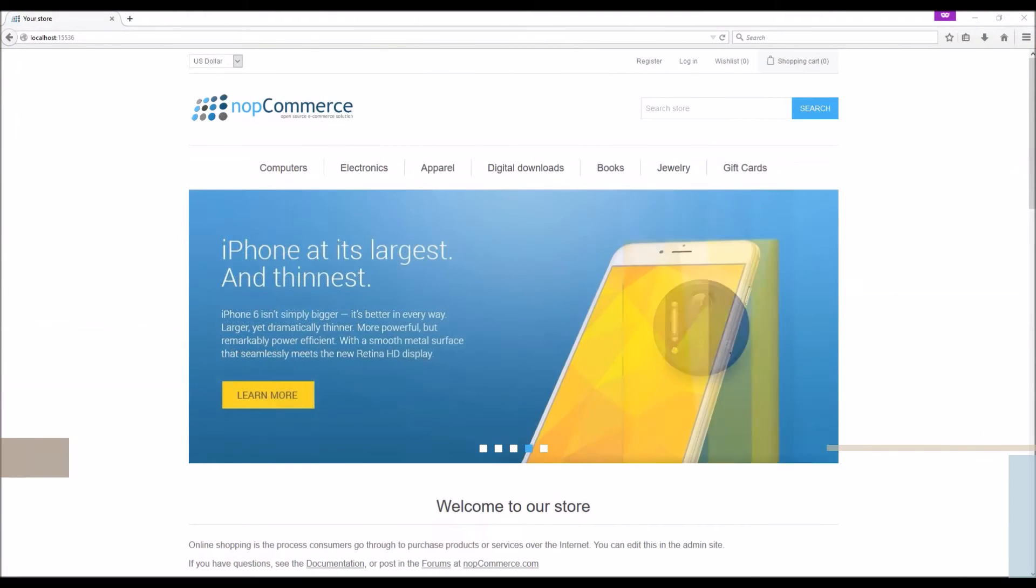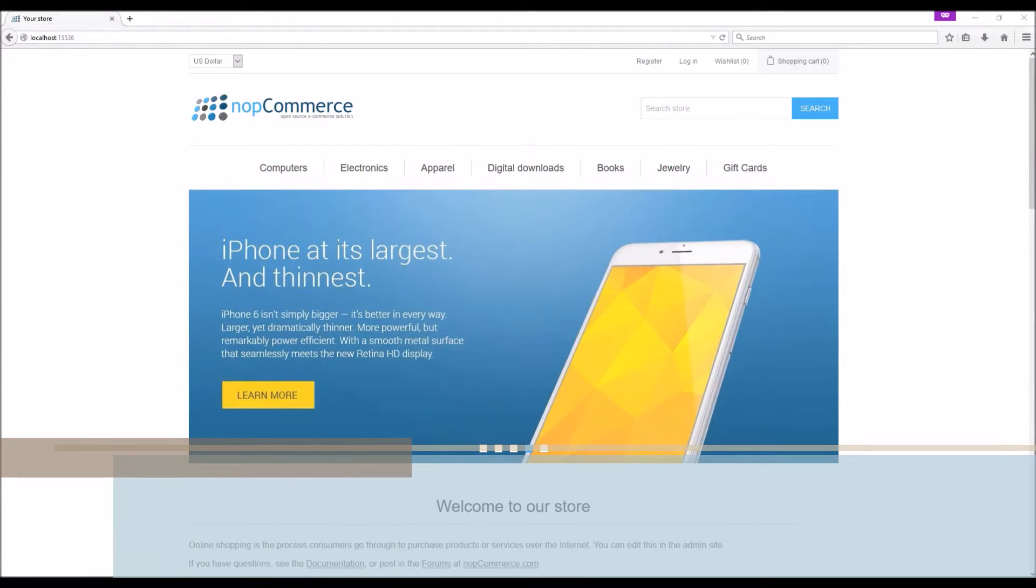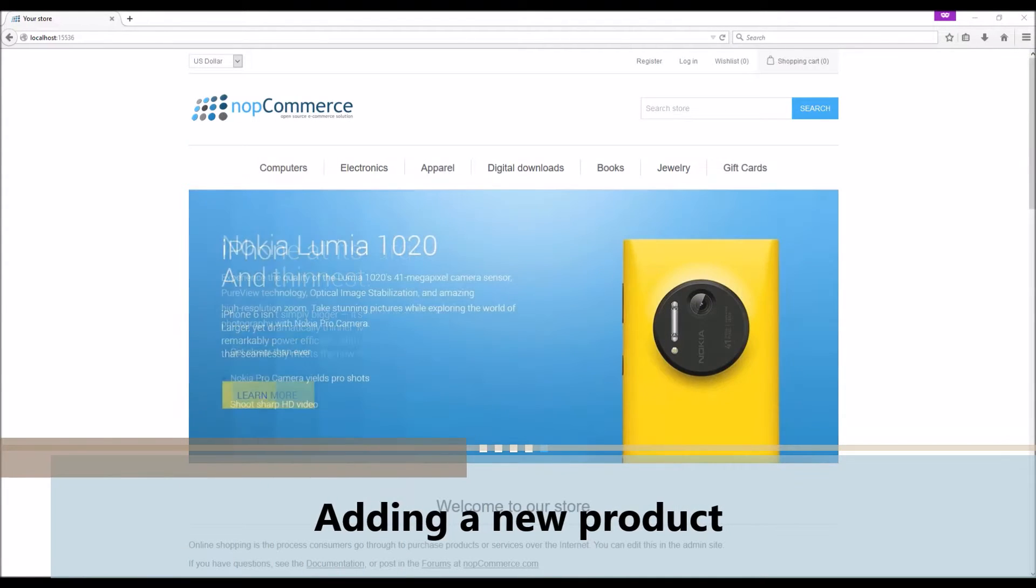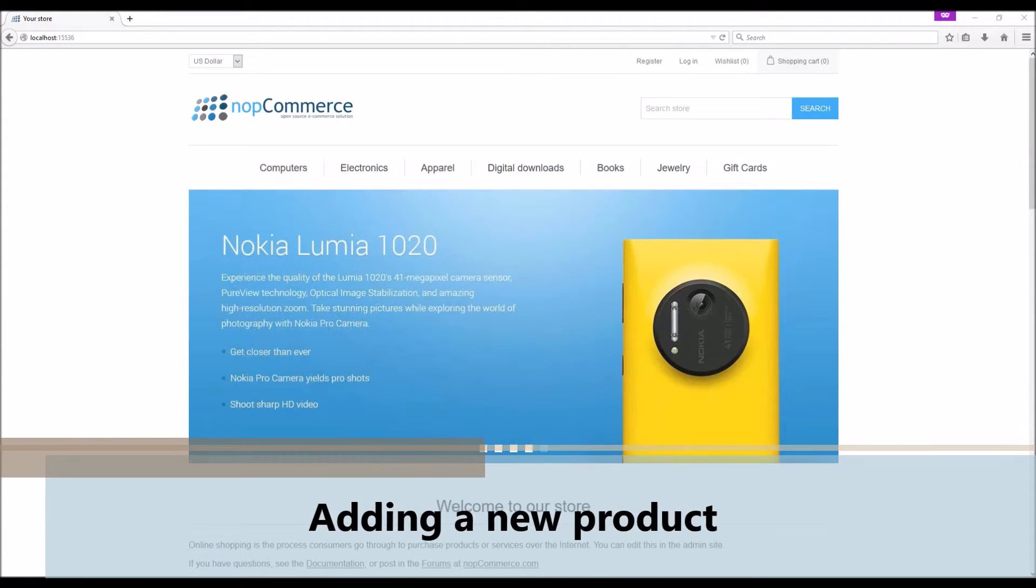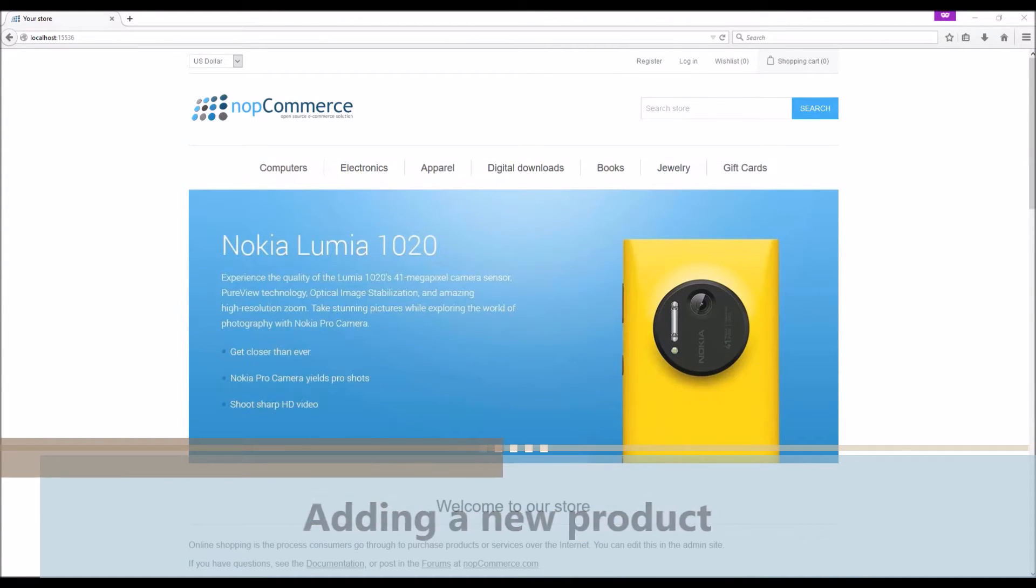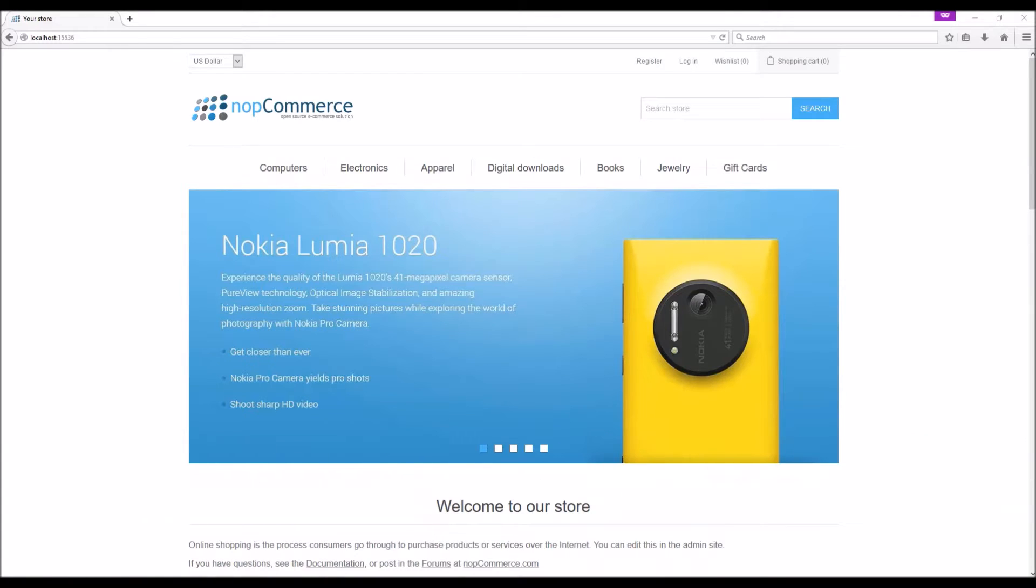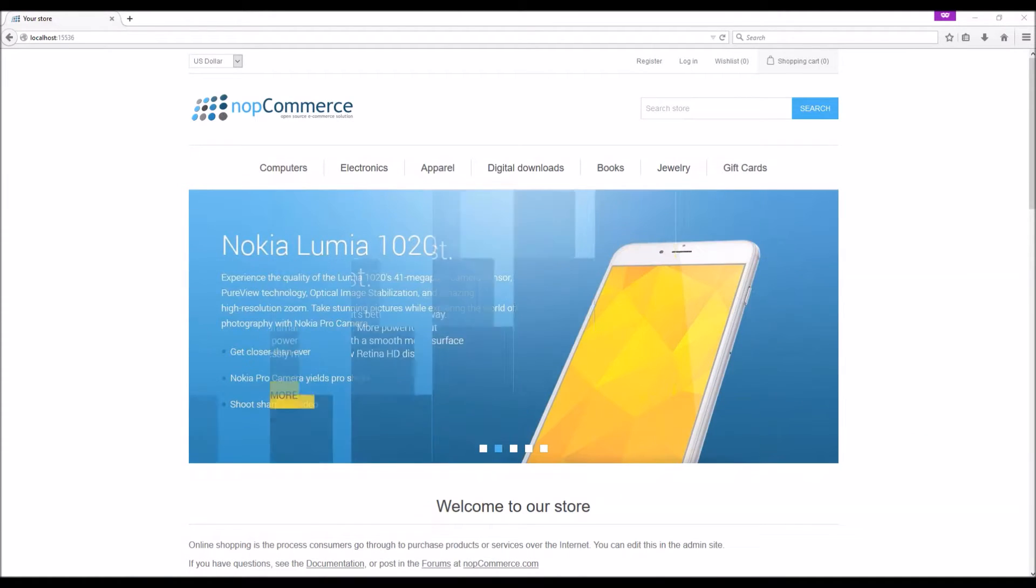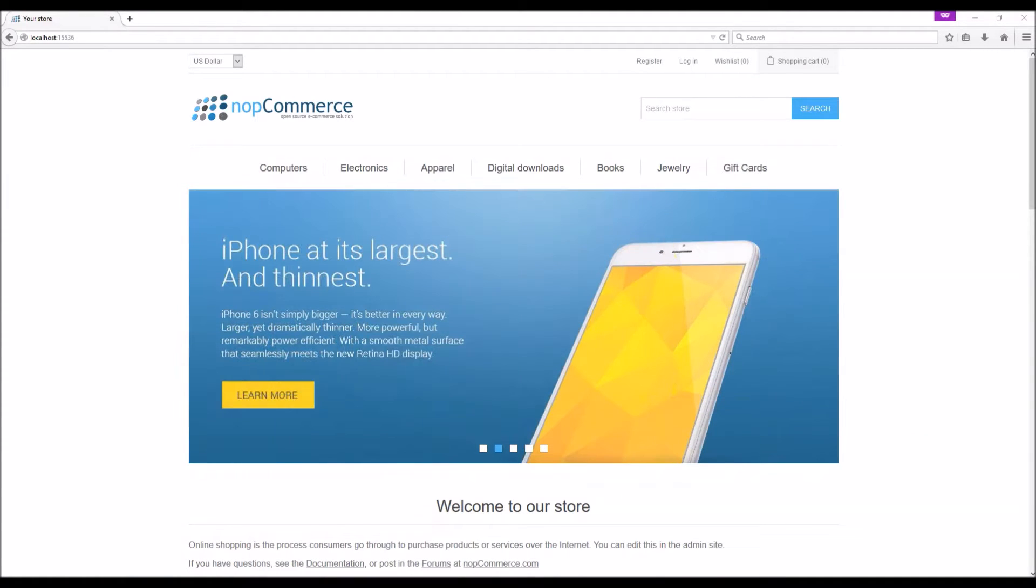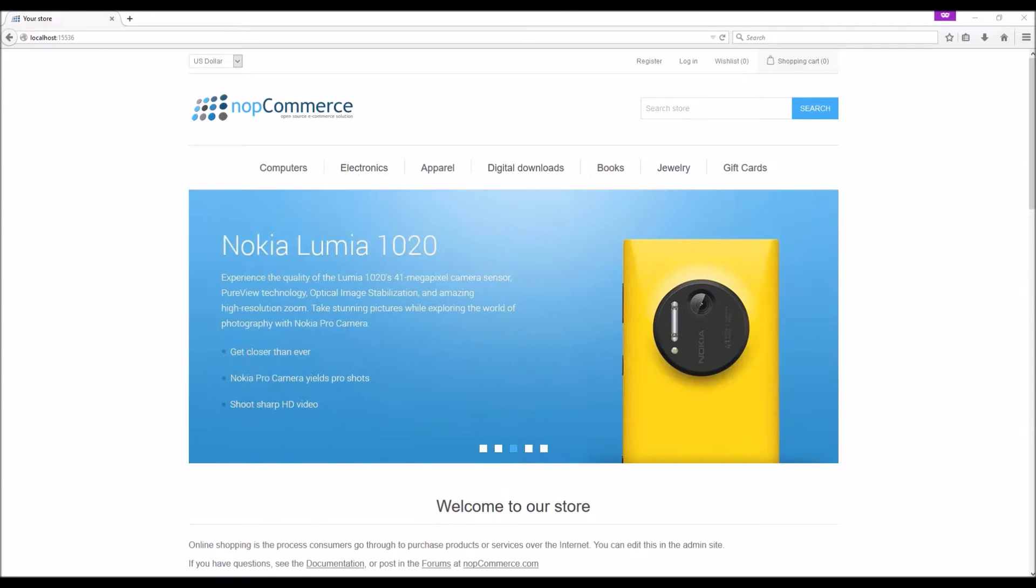Hi, my name is Lavish Kumar. In this video we will go over the process of adding a new product to an open-commerce site. For this tutorial we are using version 3.60. First, login to your store site as an admin.